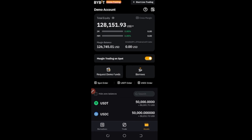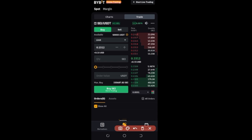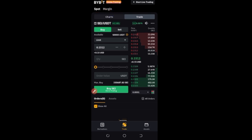This demo account is a unified trading account, which is why advanced traders can leverage it to see how it works before they start using it. You can use this money to trade spot, margin, and futures. Under 'Derivatives' you have futures options, and under 'Trade' you have spot and margin. If you click on the trade option, you can use the available money to trade spot and margin. Under derivatives, you can trade USDT perpetual, USDC contracts, and options.